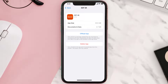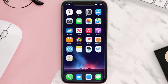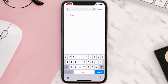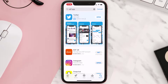Follow the on-screen instructions to navigate all the way to the app page. Once you're on this screen, tap on Delete App to uninstall the app from your device. Once uninstalled, open up the App Store and search for the app. Then click on the Get button to install it back on your device.